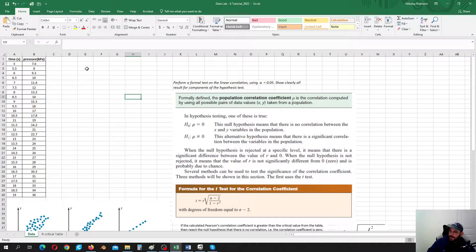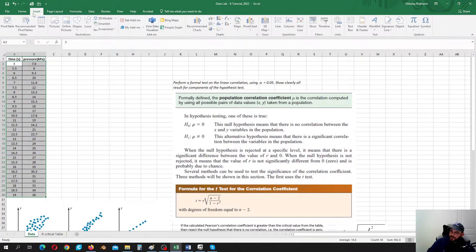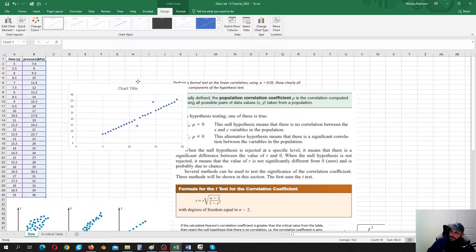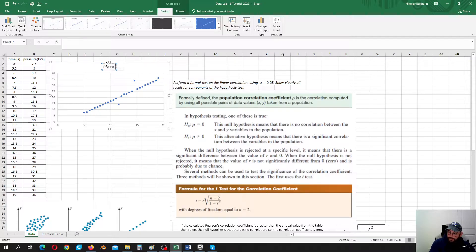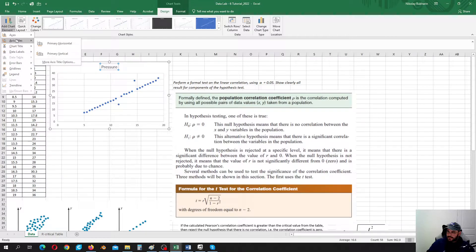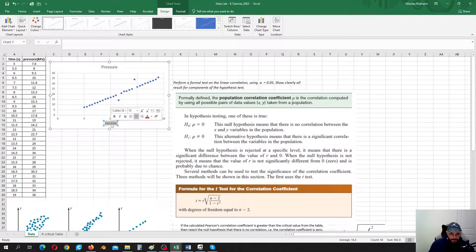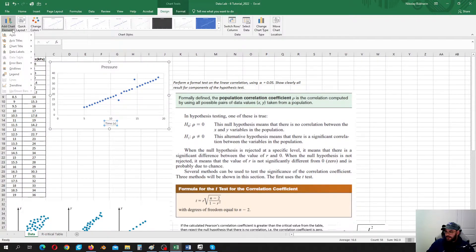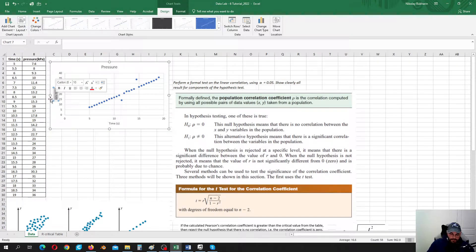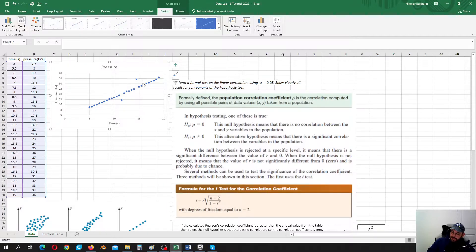Let's solve something similar to what you have in lab number 6. Let's say we have some data — we measured the pressure every half a second in some process. The first step, let's upload this data, grab it here, and insert a scatterplot. Let's call it 'pressure' and add some axis titles — this is time in seconds. As we can see, this data is quite close to a linear trend.